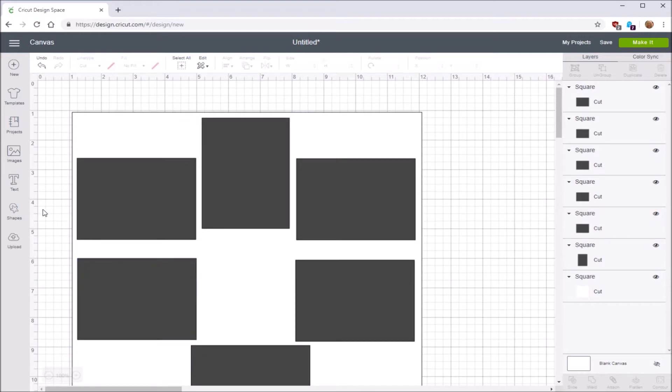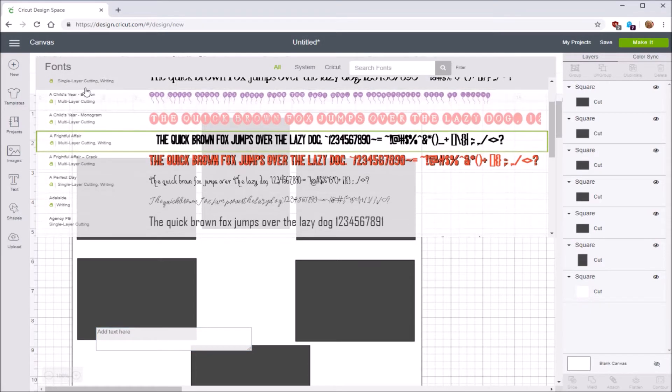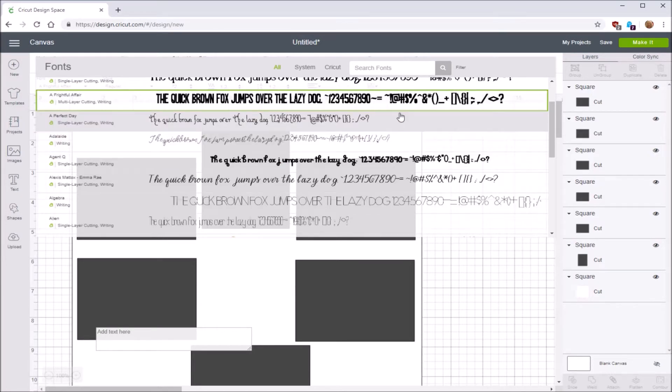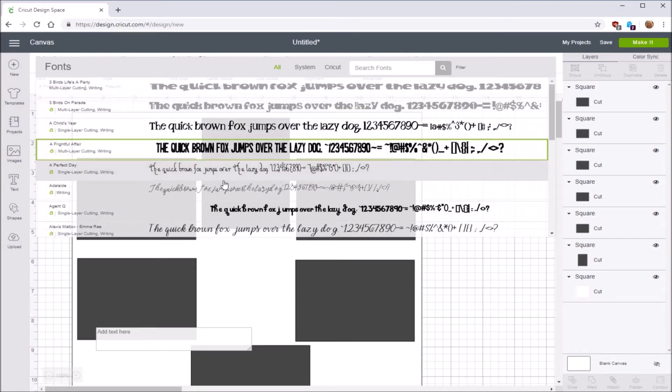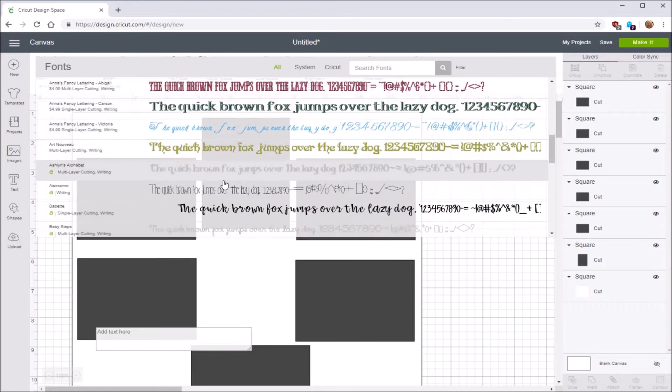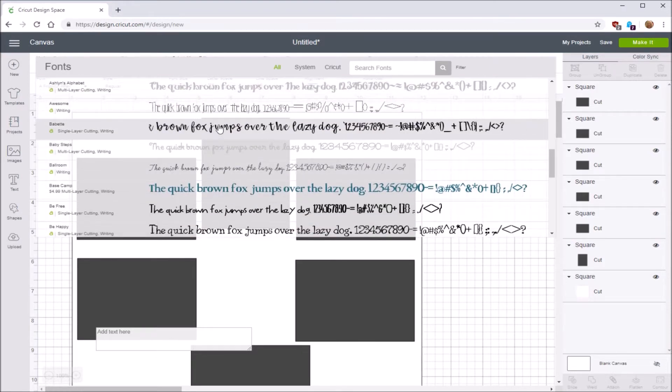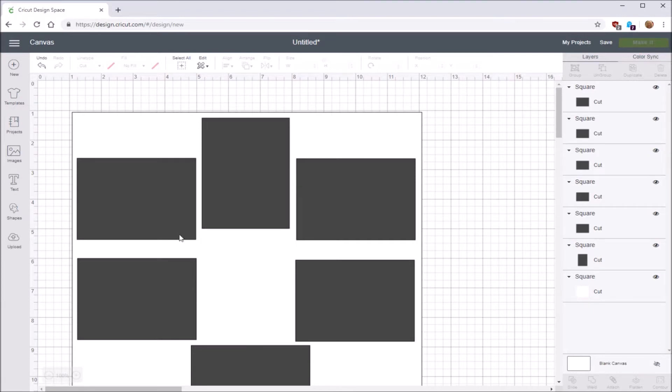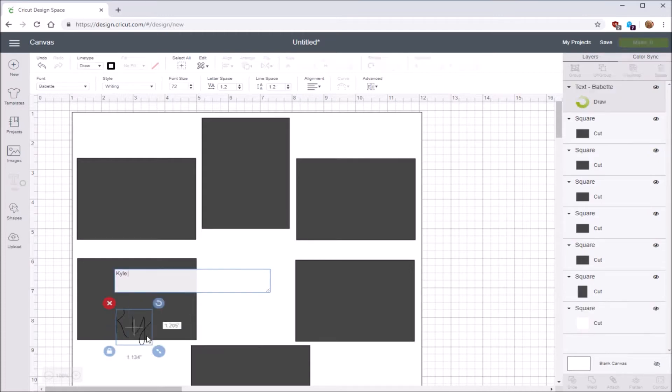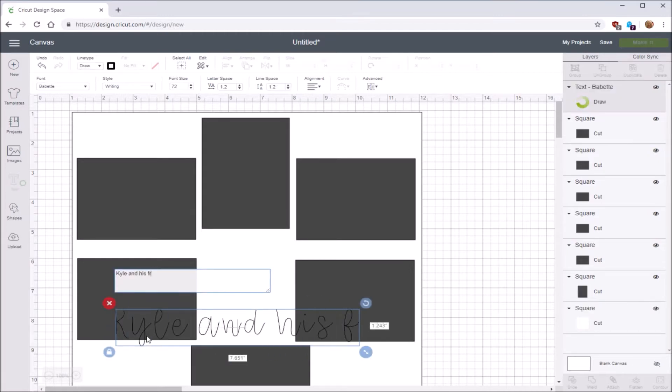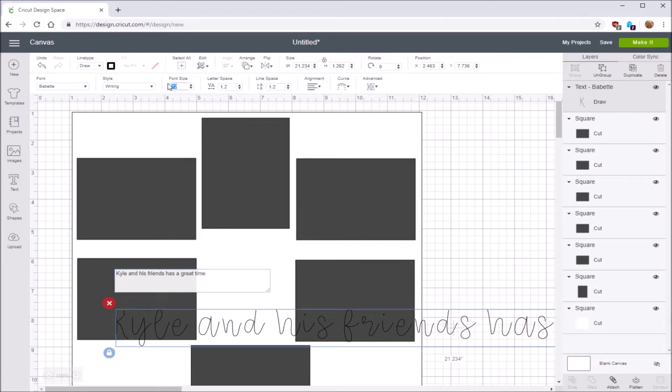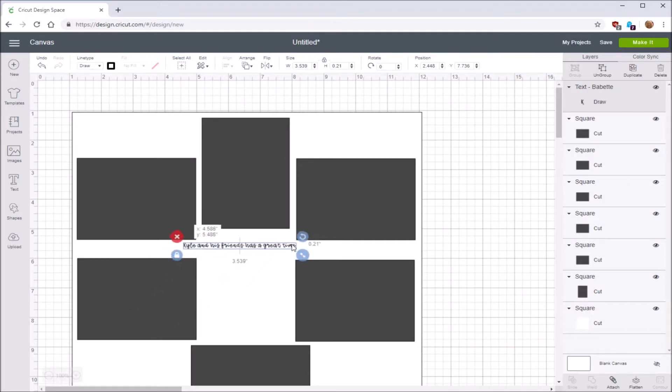Let's go ahead and do the journaling. I'm going to do one journaling example, and then I'll do the rest off camera. Let's do text. I'm going to need a writing one, so let's go down to the filter and do writing, and then it'll just give me the ones that will write. Do something that's clear. Babette. I actually like that one a lot. And I want to go ahead and change the font size to 12.